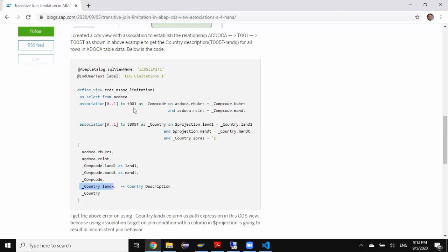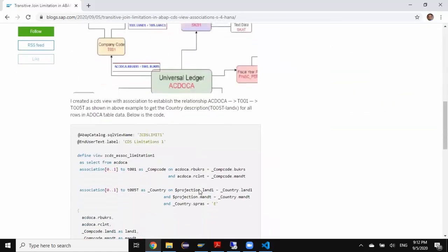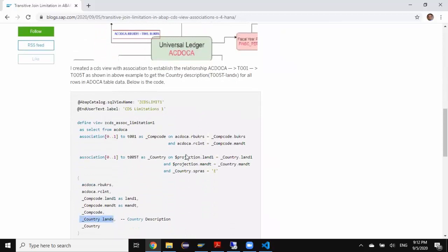When I try to activate this code in the system I'm going to get an error saying that the association 'country' cannot be used locally in this same view. The reason for this error is that we are trying to use the projection columns of association one as the join condition for association two, which makes the underlying join condition invalid.